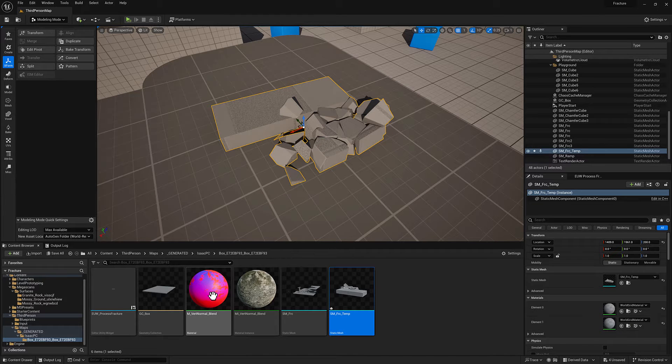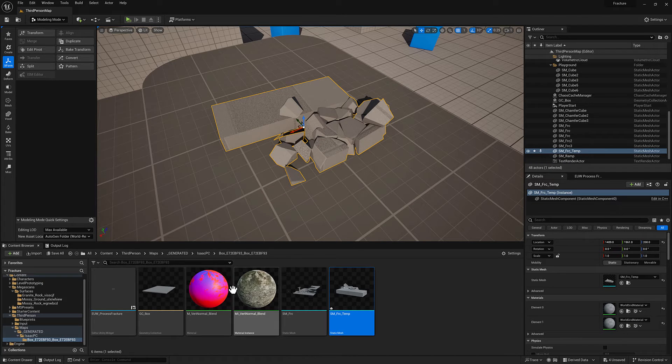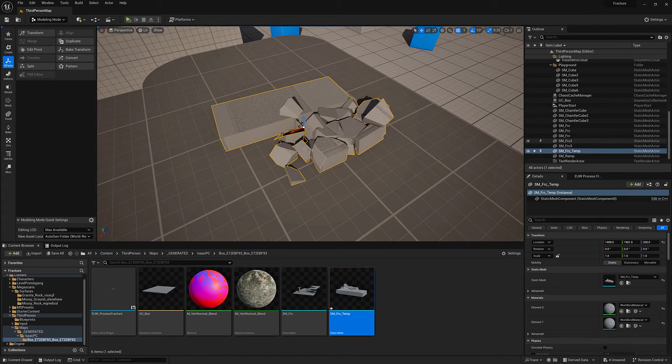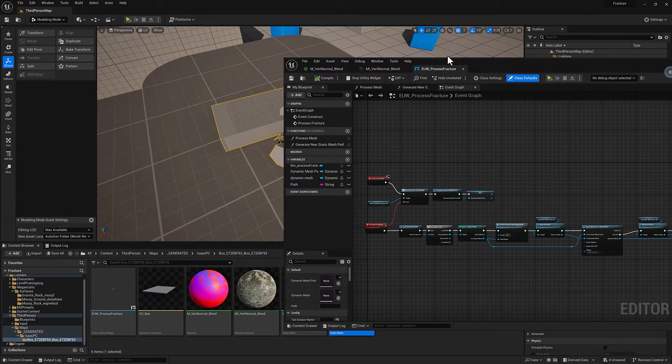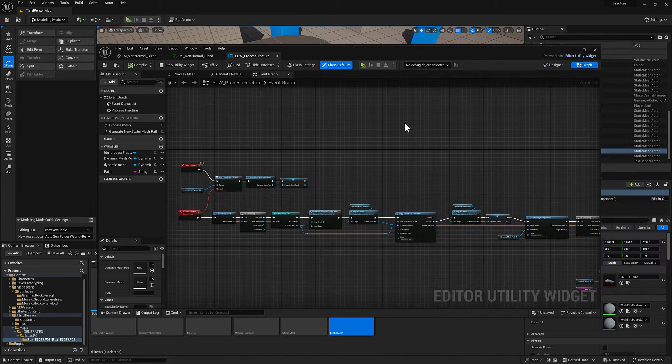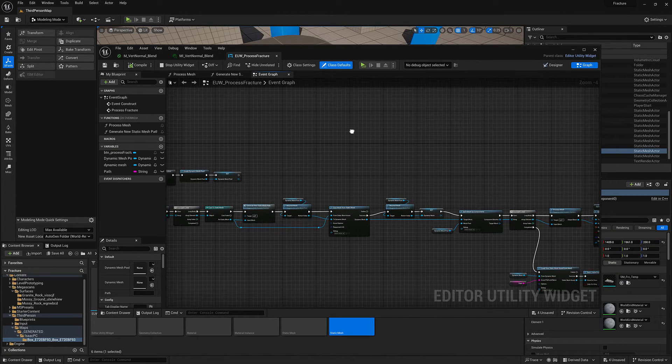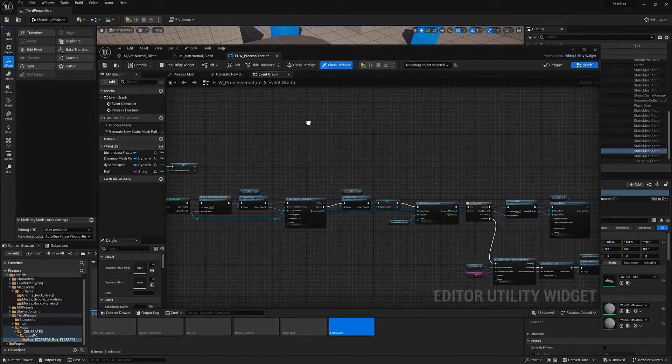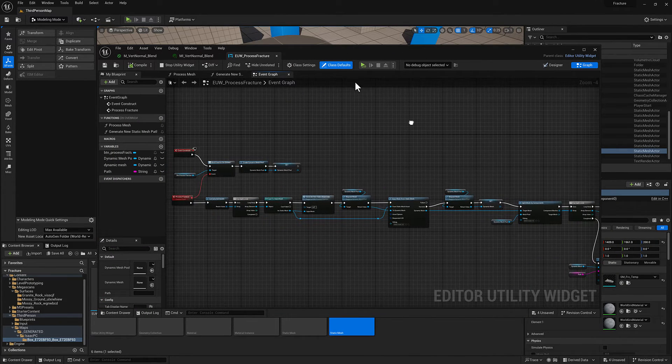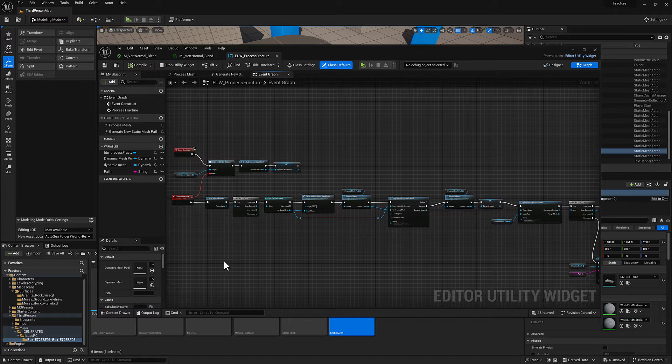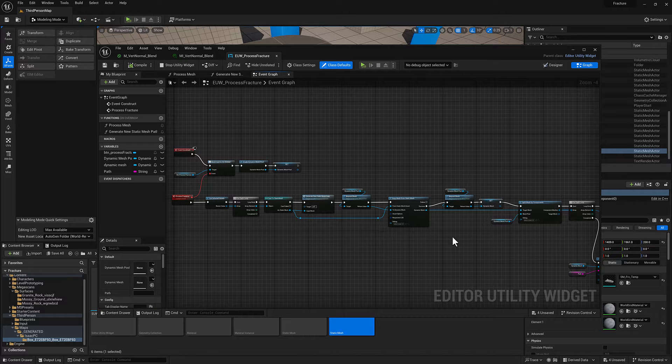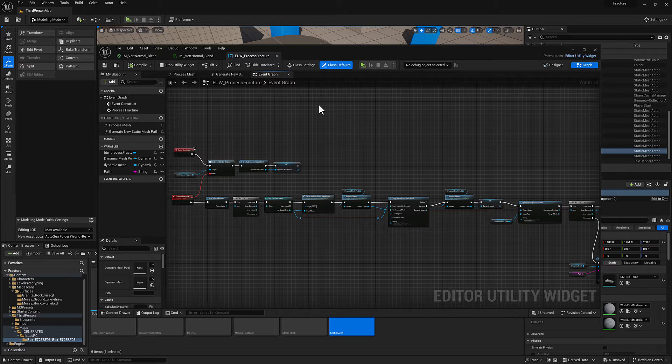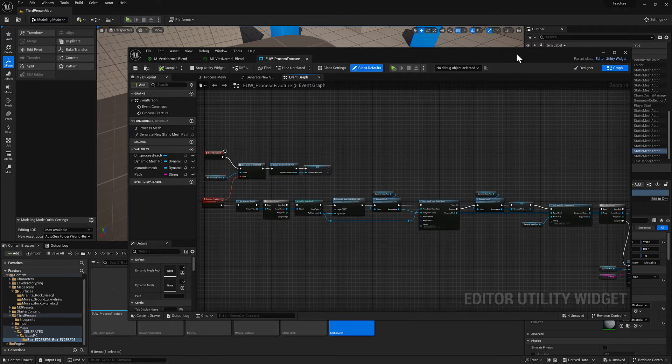I also created a material and I have created a structure here of an editor utility widget. All of this, for the most part, there's one new thing in here but everything else has been covered in the previous videos.